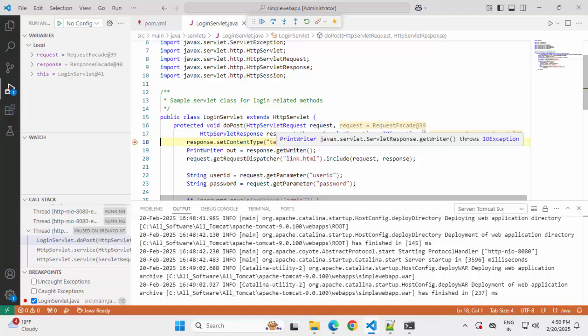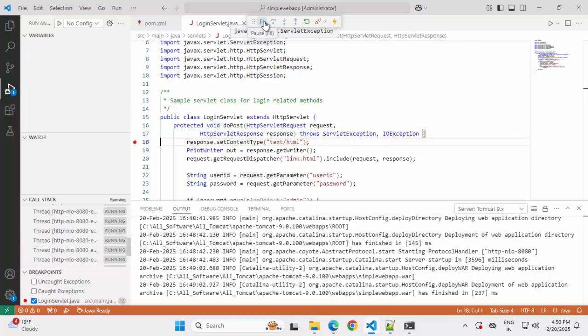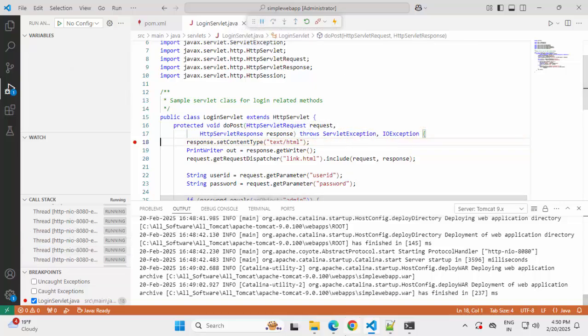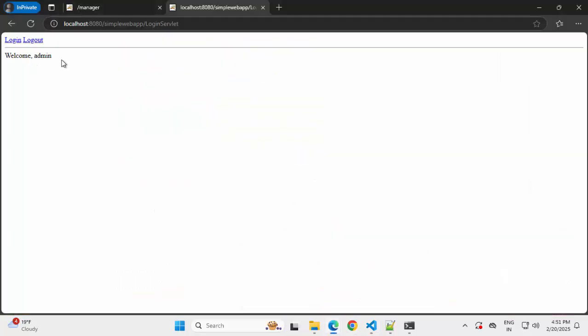So this is how we can debug a Java web application in Tomcat using VS Code. Here we can perform the normal operation. We can just click on continue. So the flow would move away, and if I go back to browser, it's telling welcome admin. So that particular flow is finished. So this is how using VS Code, you can debug a sample Java based application.